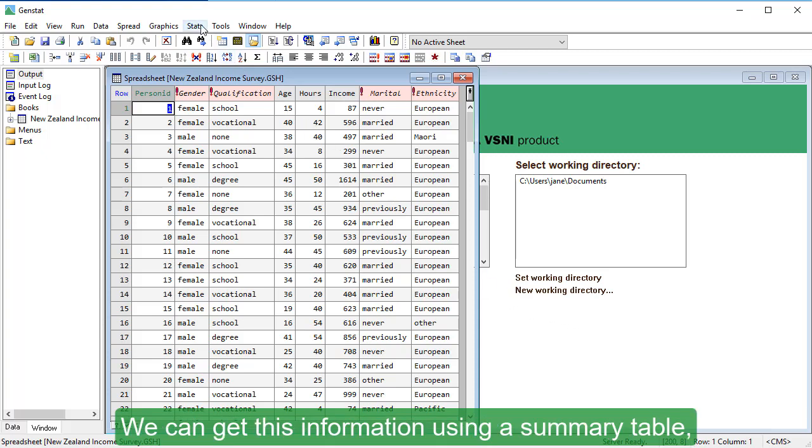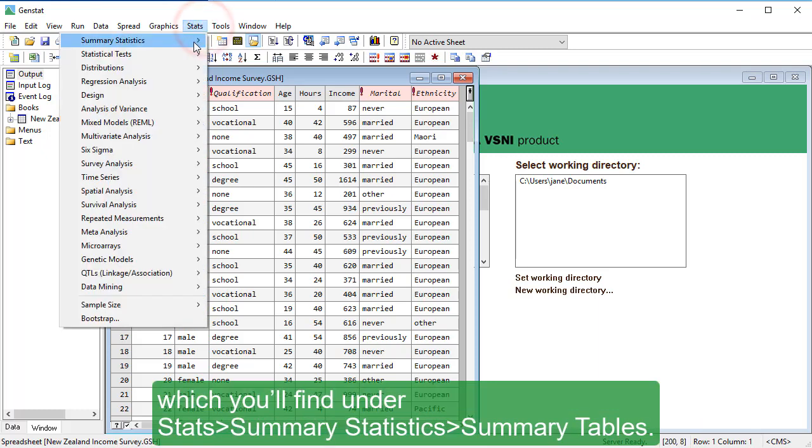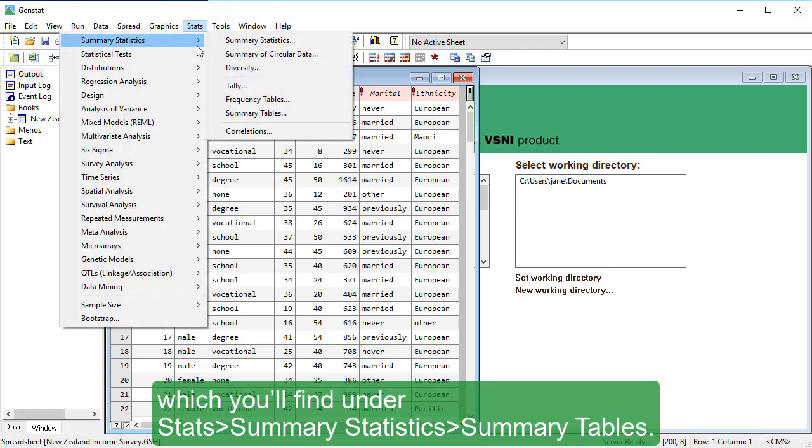We can get this information using a summary table, which you'll find under Stats, Summary Statistics, Summary Tables.